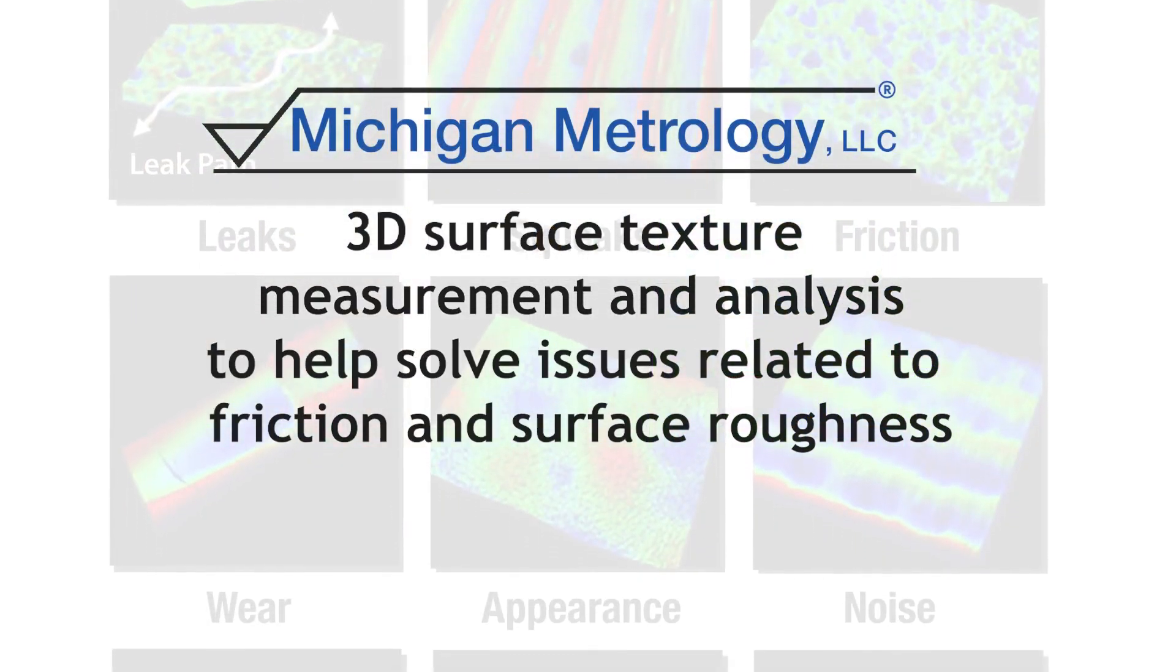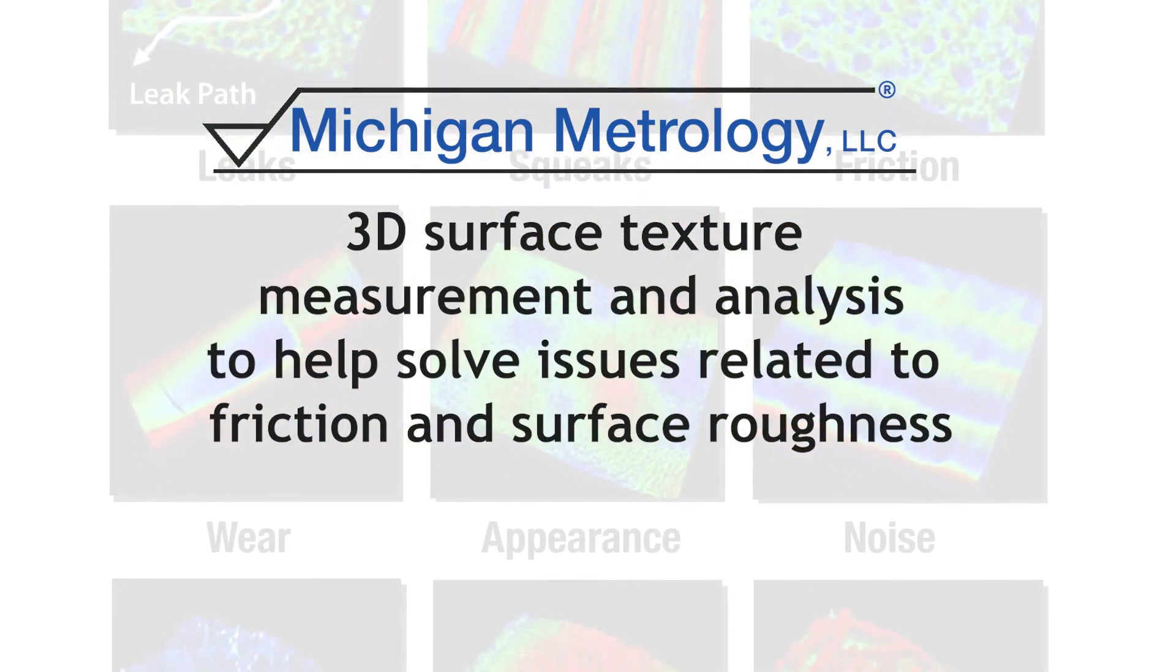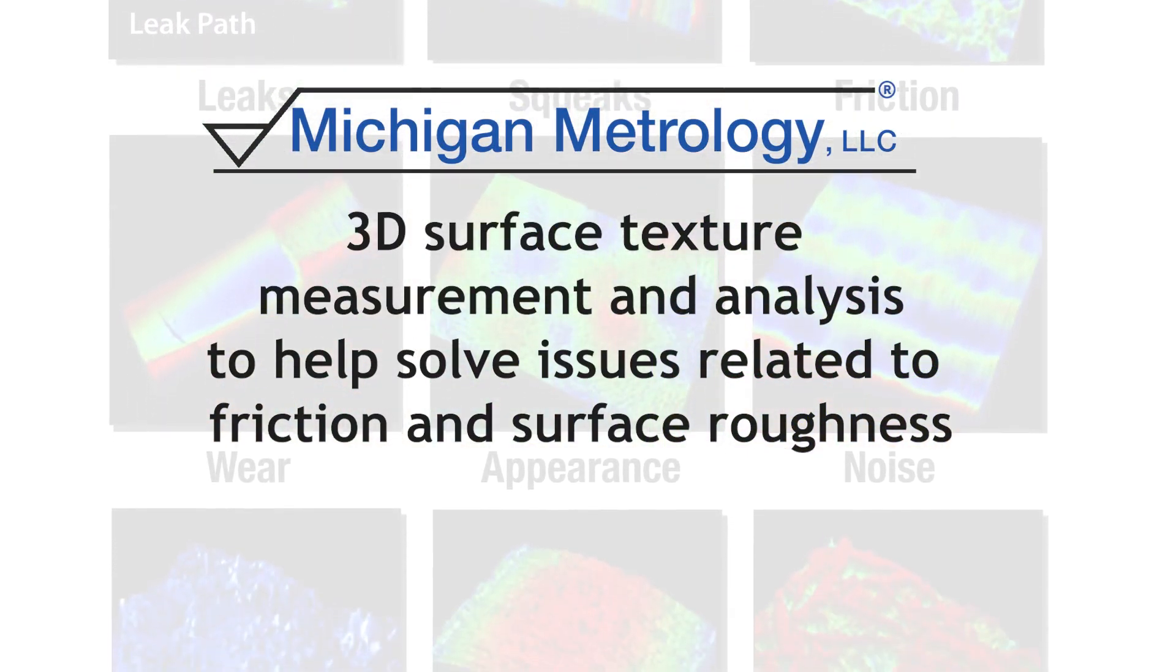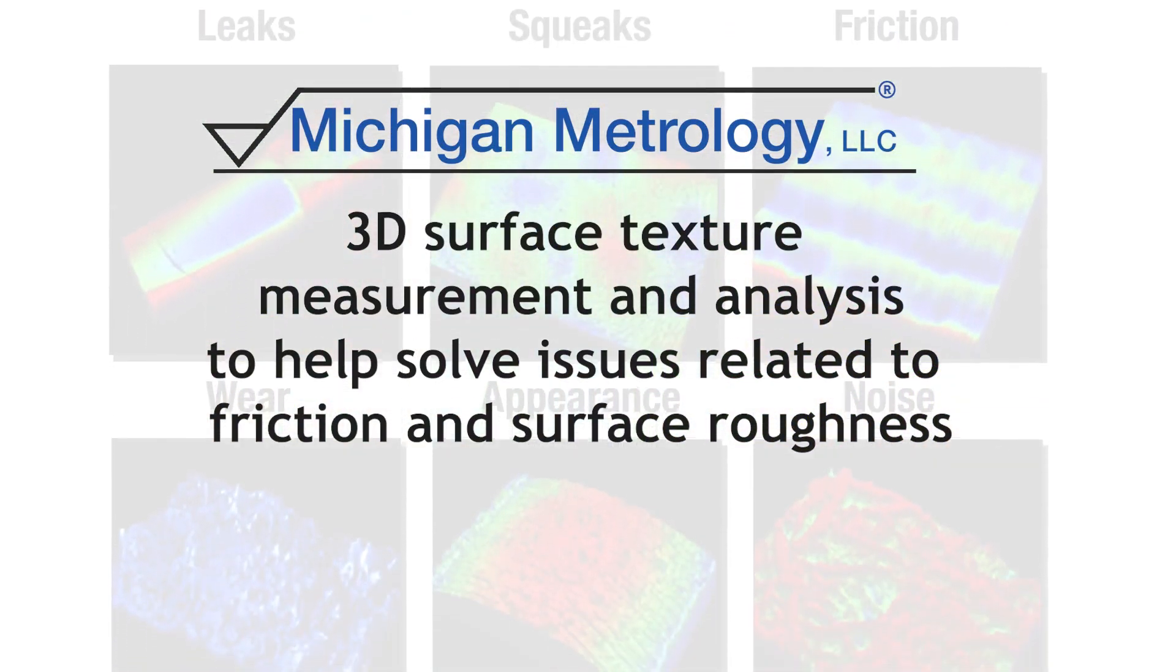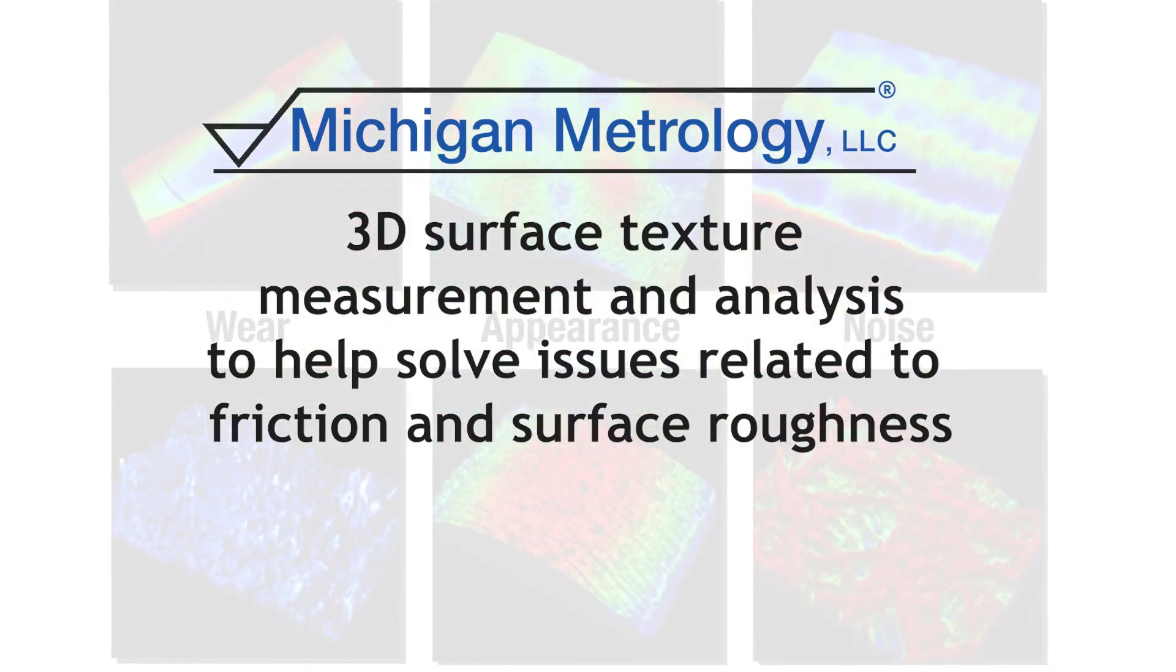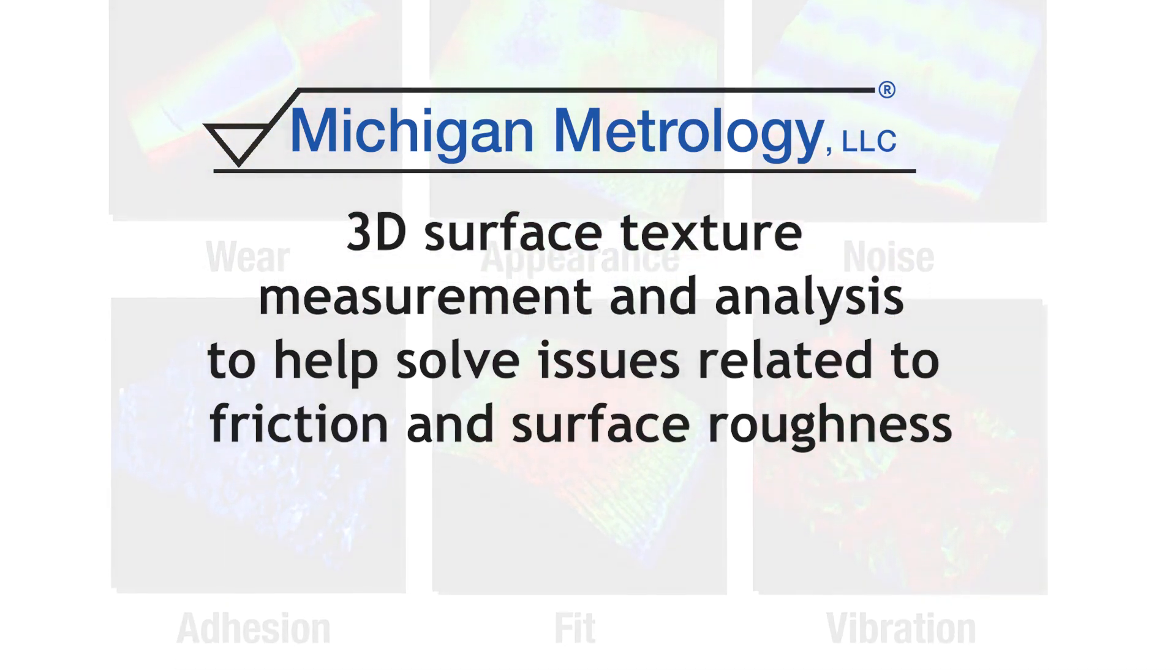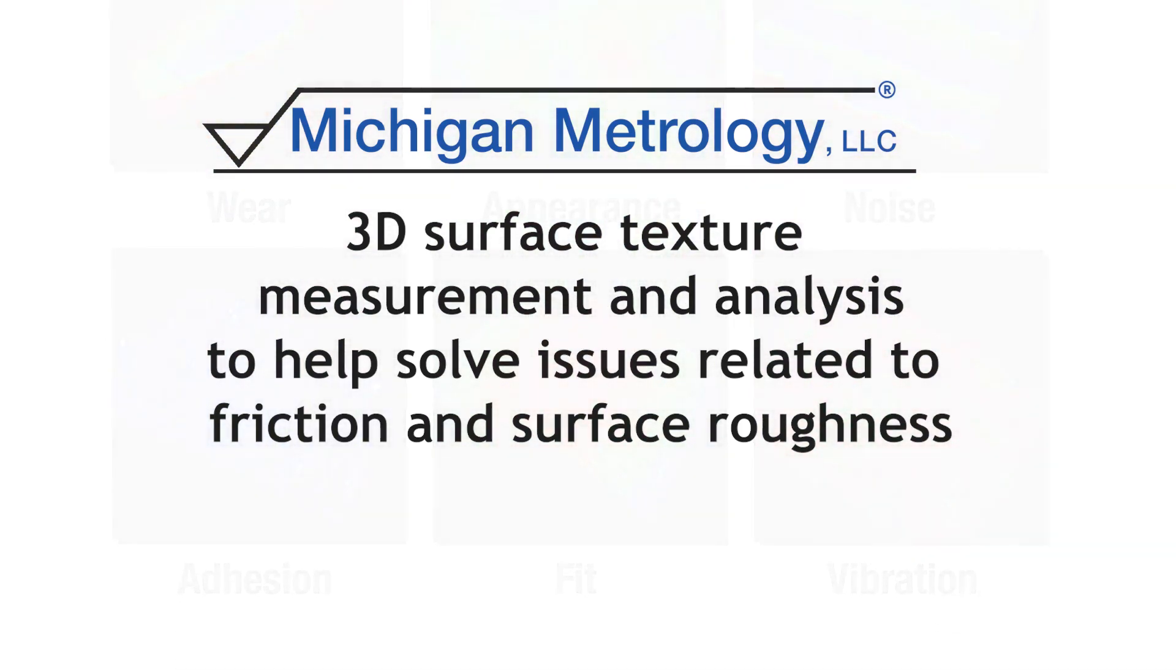Michigan Metrology provides 3D surface texture measurement and analysis to help solve issues related to friction and surface roughness.